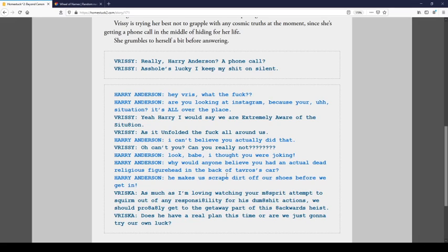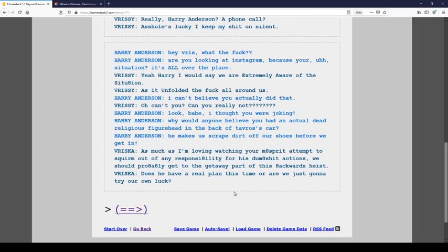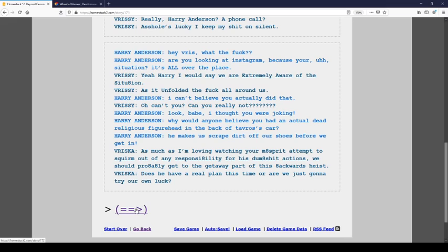As I was lucky, I keep my shit on silent. Hey Brisc, what the fuck? Are you looking at Instagram because your situation is all over the place? Yeah, Harry, I would say we are extremely aware of the situation, as it's unfolded the fuck all around us. Can't believe you actually did that. Oh, can't you? Can you really not? Look, babe, I thought you were joking. Why would anyone believe you had an actual dead religious figurehead in the back of Tavros' car? He makes us scrape dirt off our shoes before we get in. As much as I'm loving watching your matesprit attempt to squirm out the responsibility for his dumb shit action, we should probably get the getaway part of this backwards lace. Does he have, like, a real plan in time, or are we just gonna try out a lot?